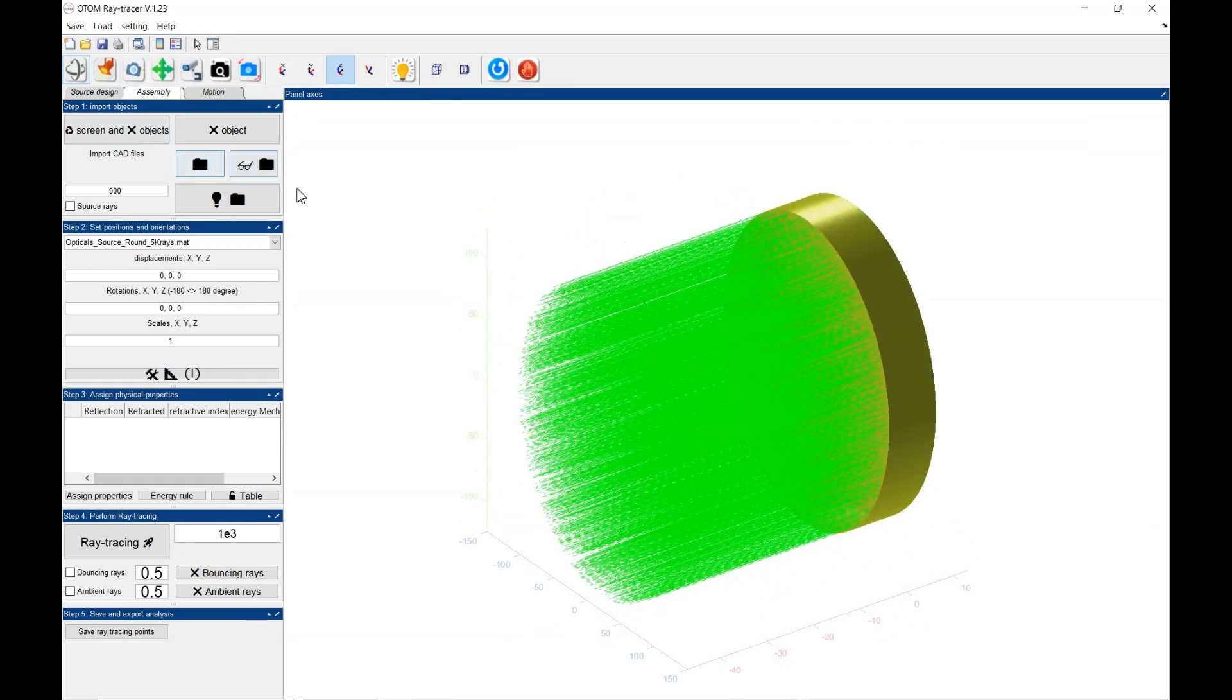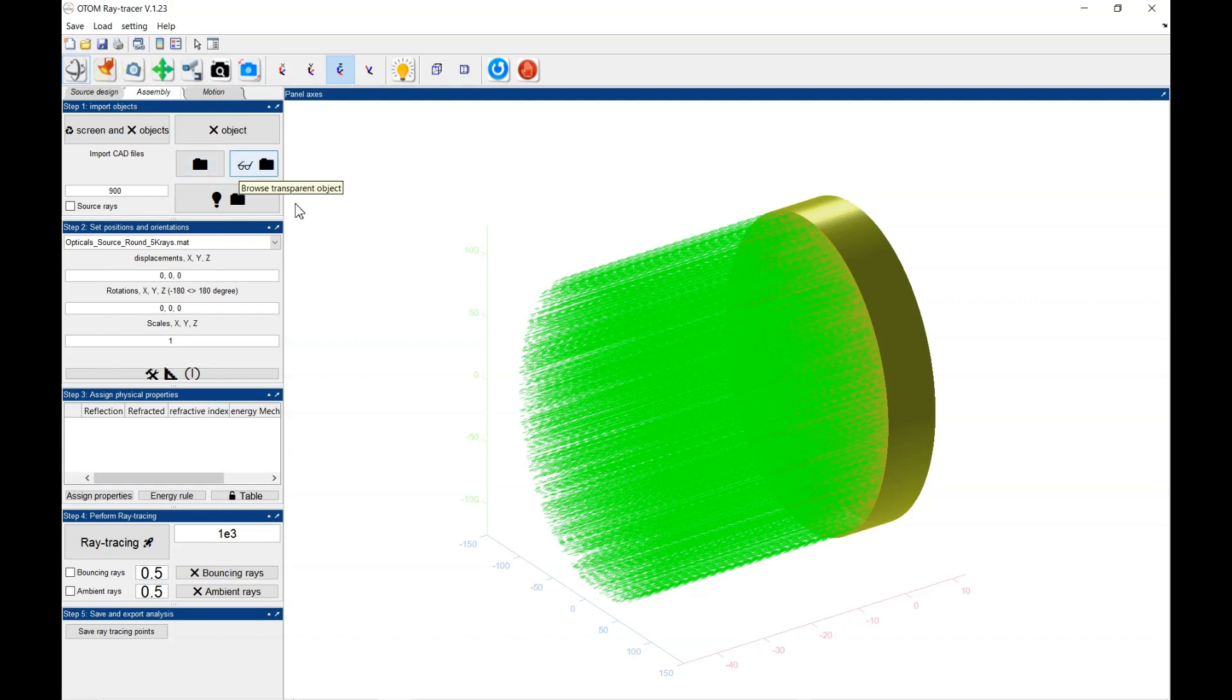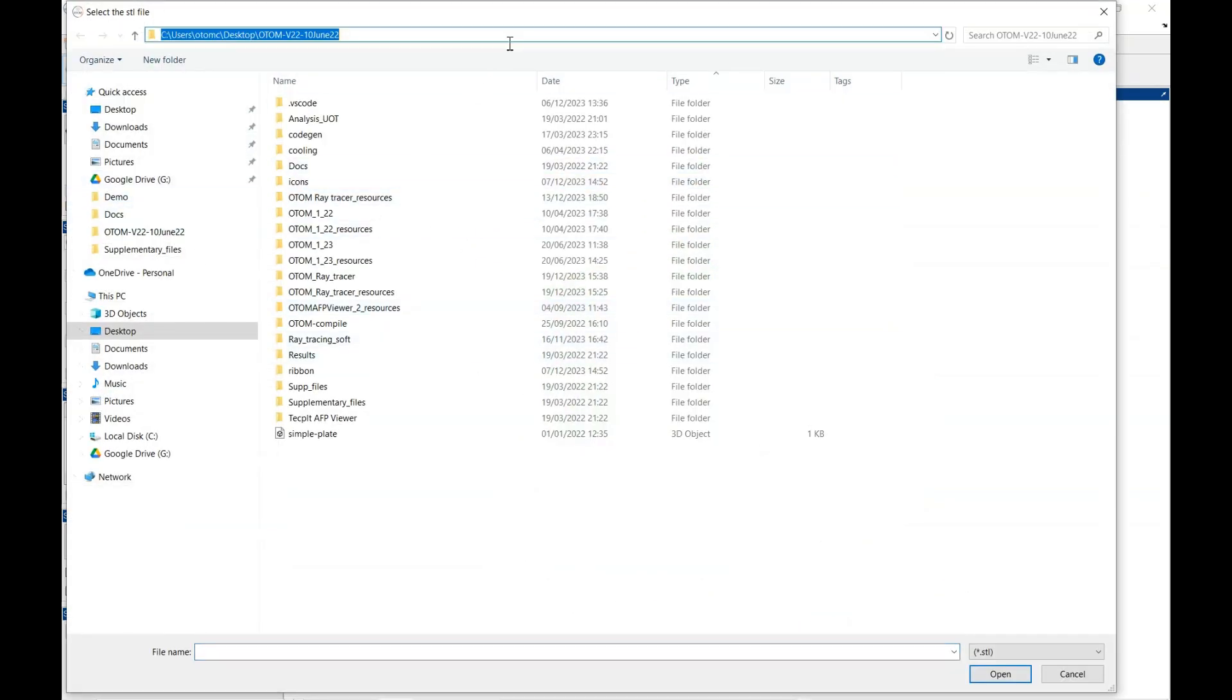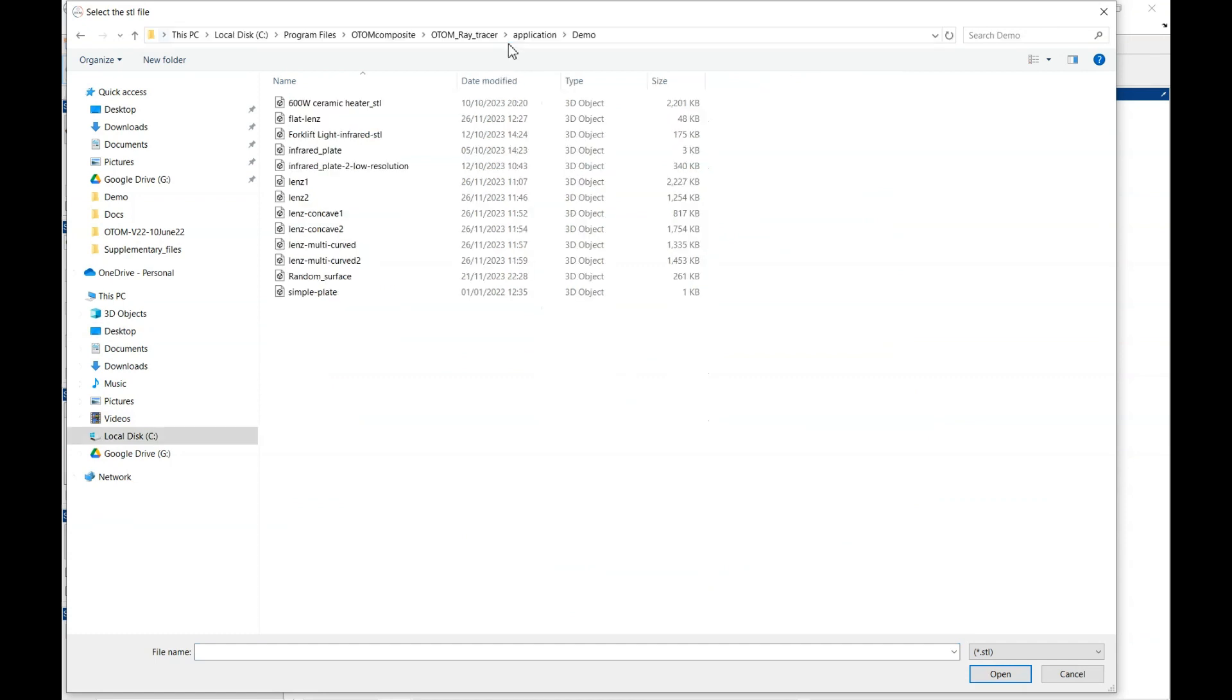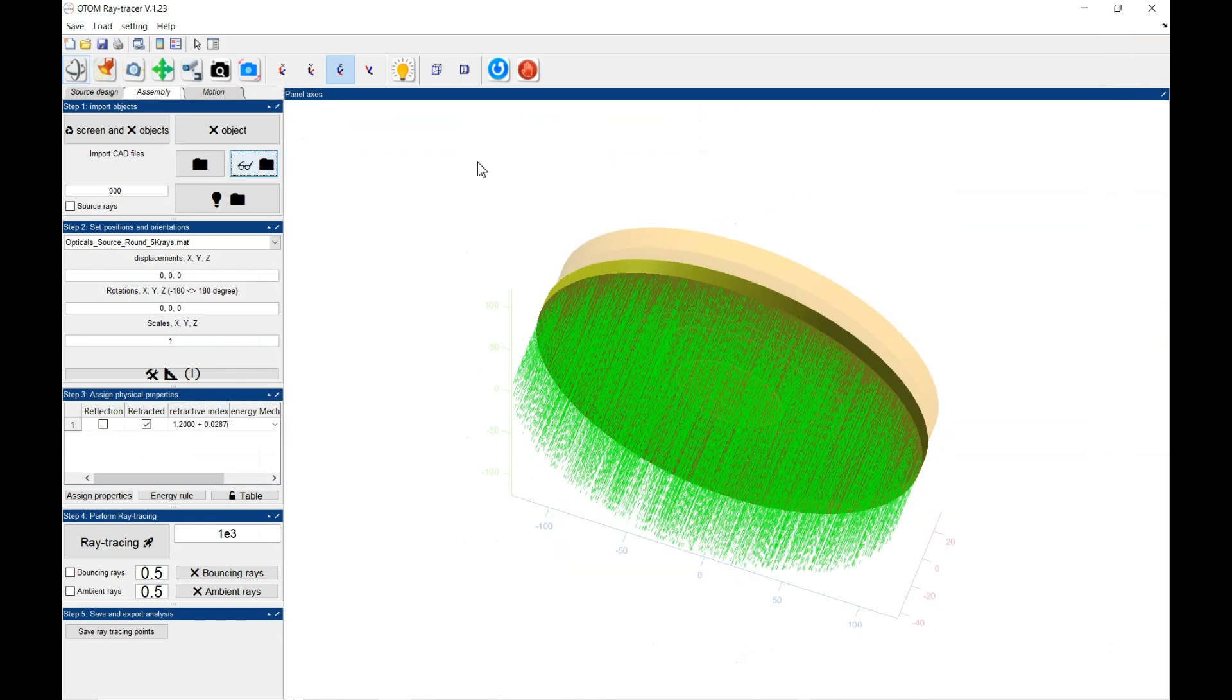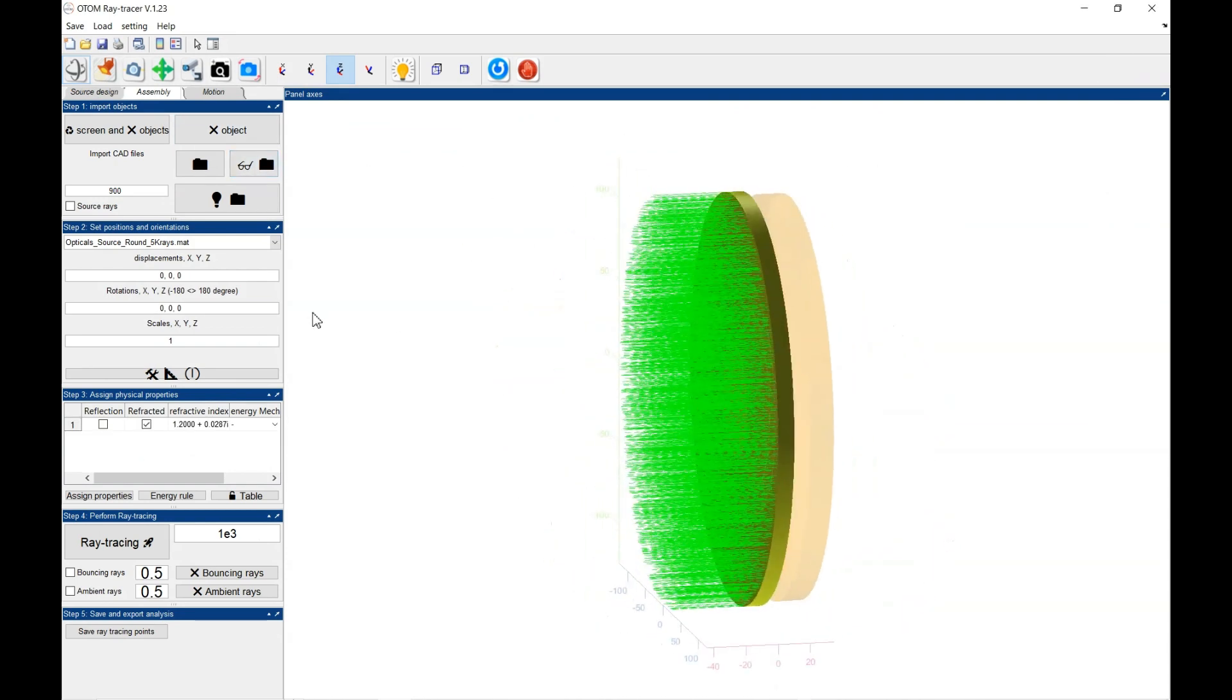The next thing is to import the objects. The other objects could either be an opaque object or a transparent object. So this is one object and I bring the second object.